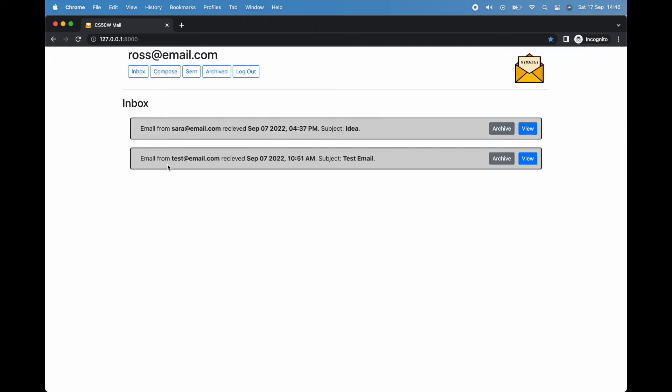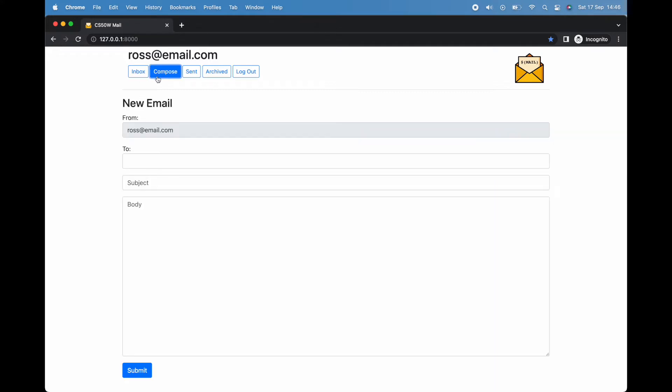Now we've viewed some emails, let's try sending some—first a new email, then replying to one. To compose a new email, we simply click the compose button, and in front of us magically appears a web form.